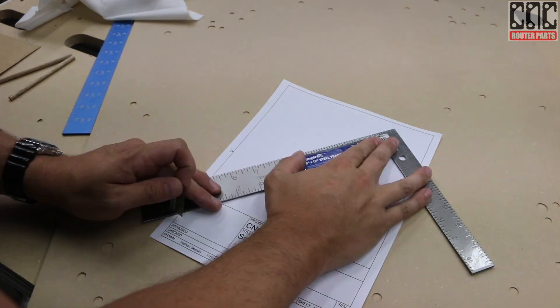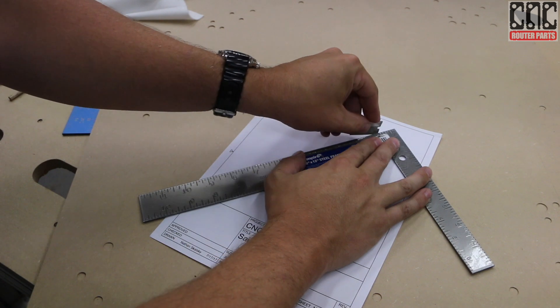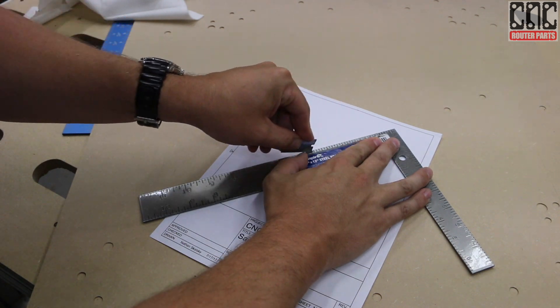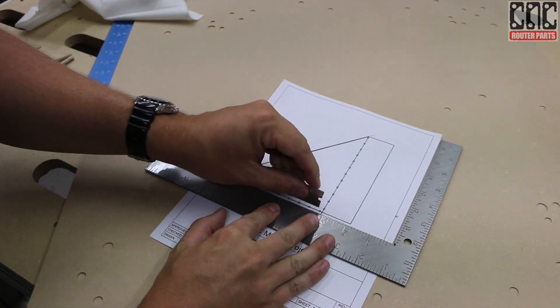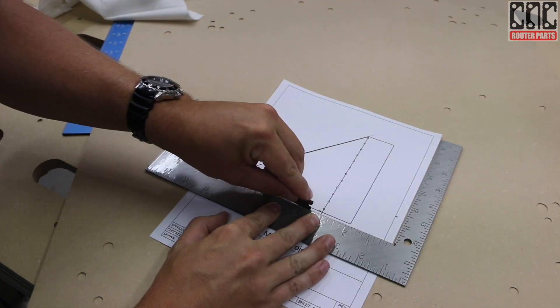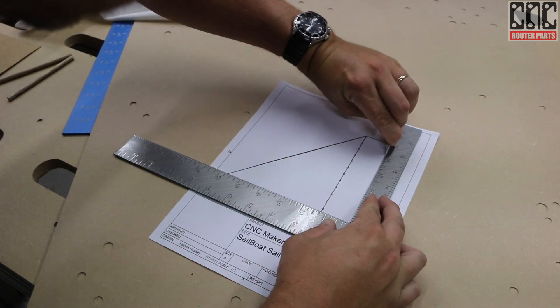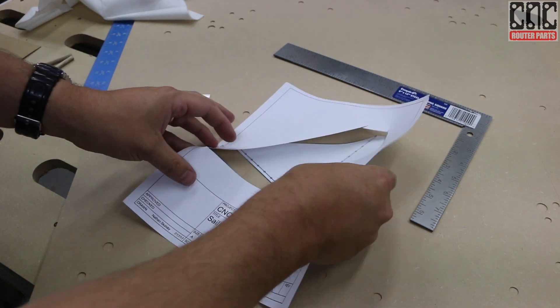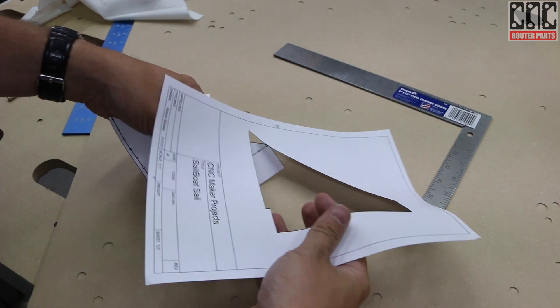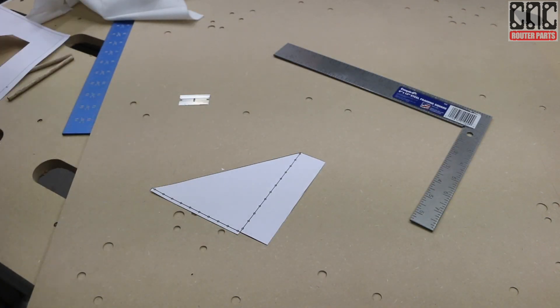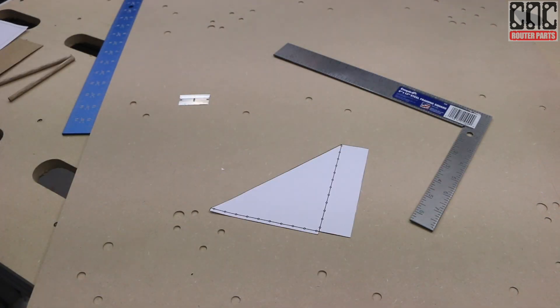I've made a drawing that will help me accurately cut out the sails, and if I was doing this in the production scenario, I'd probably set up the CNC machine with the tangential drag knife and cut those out directly on the machine.